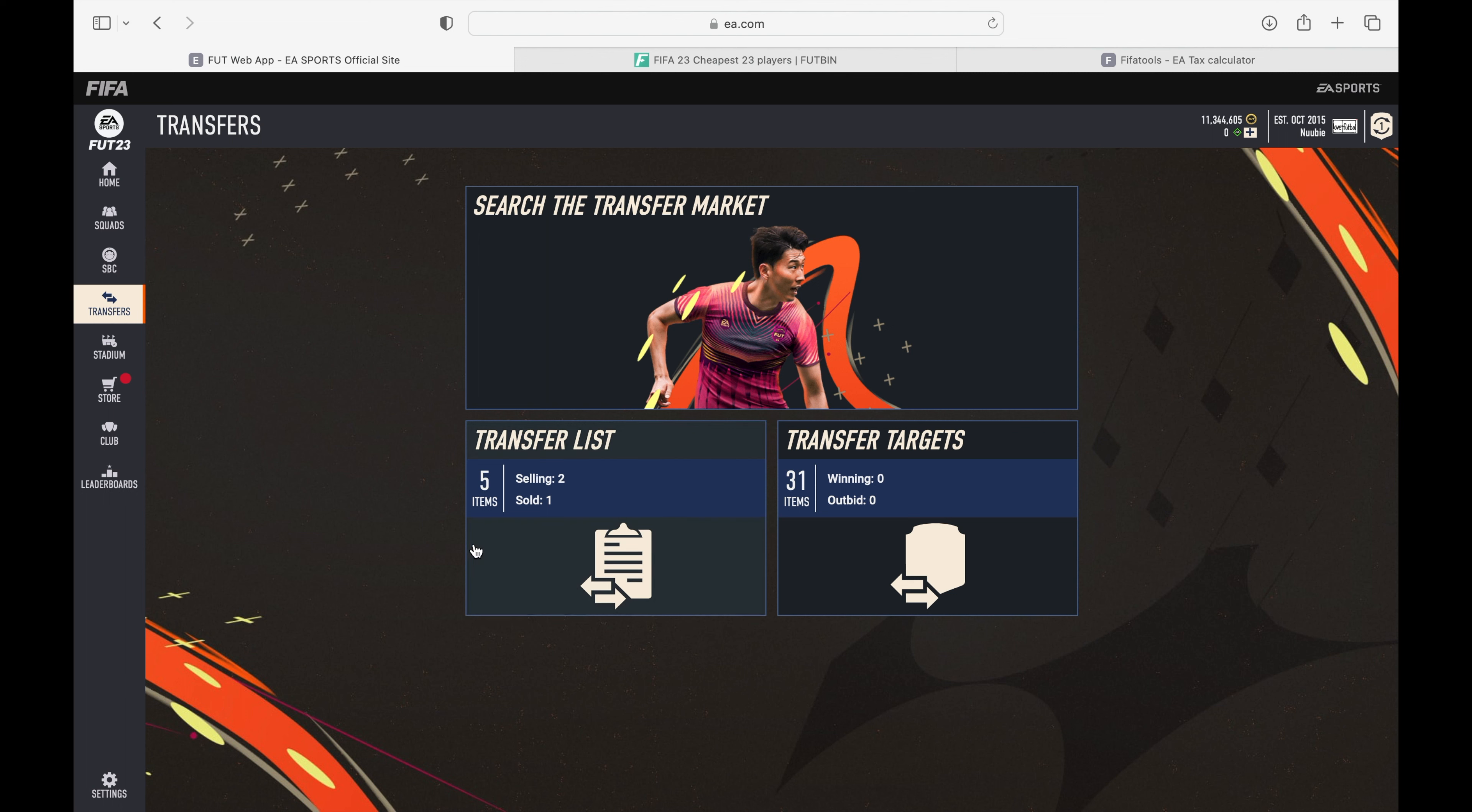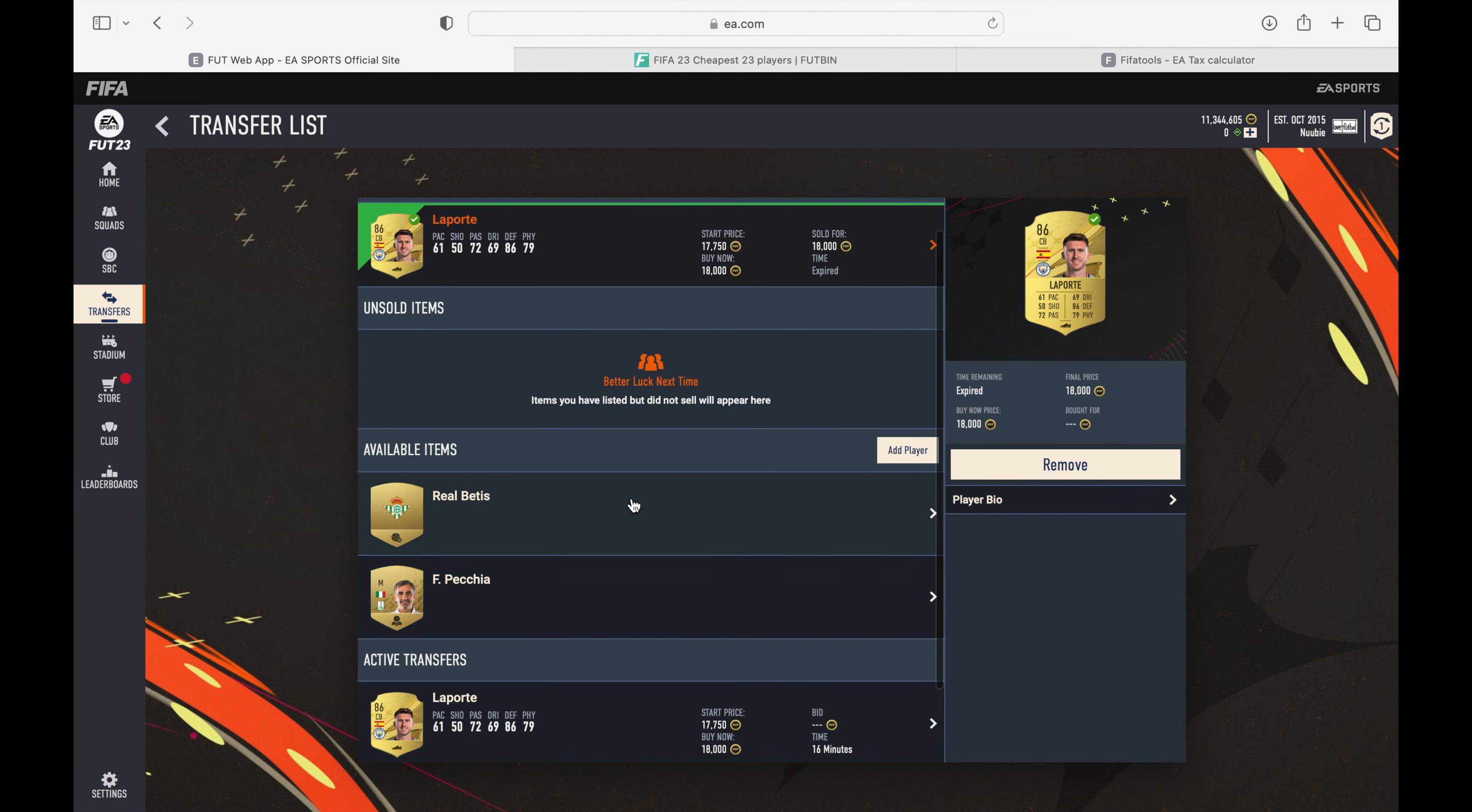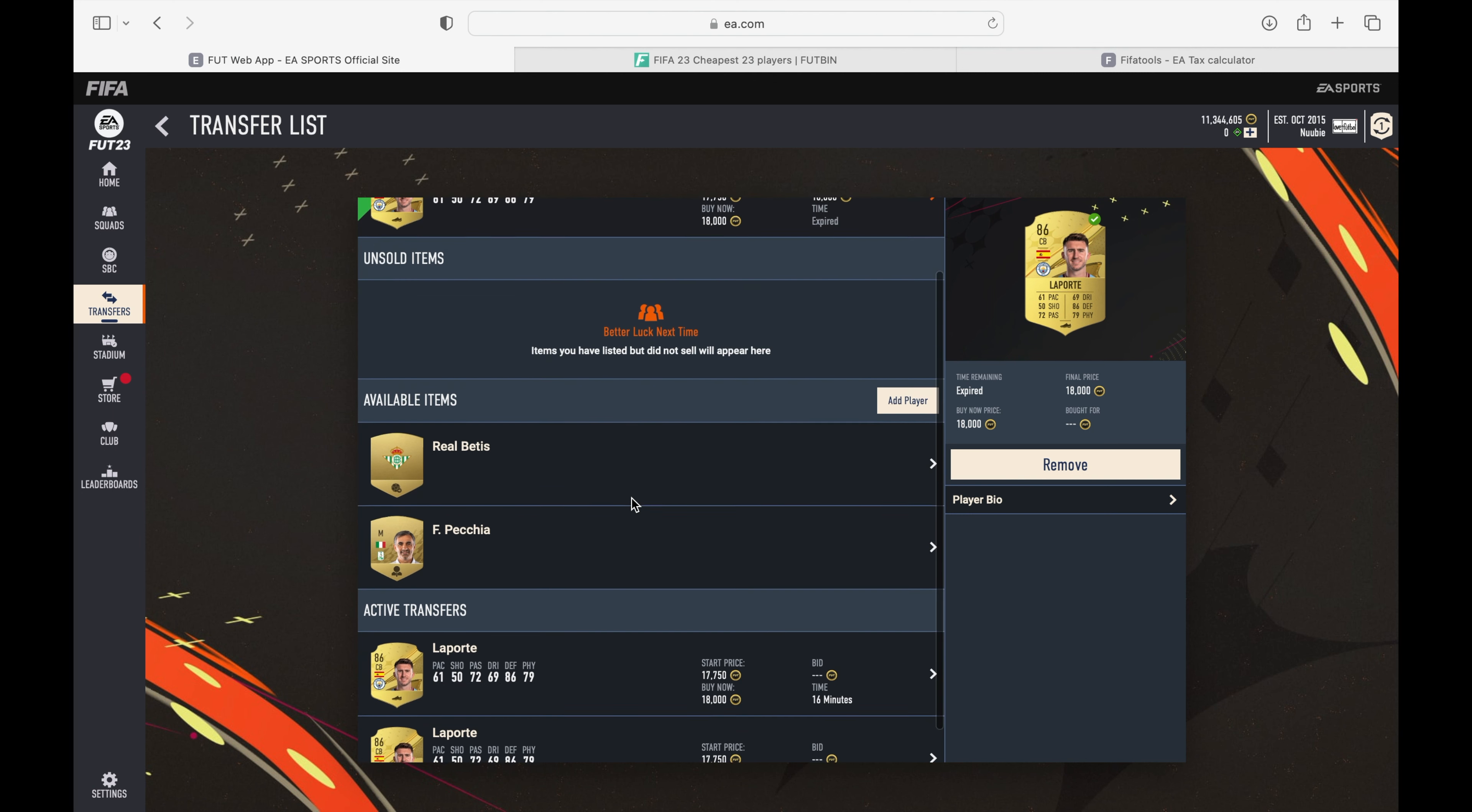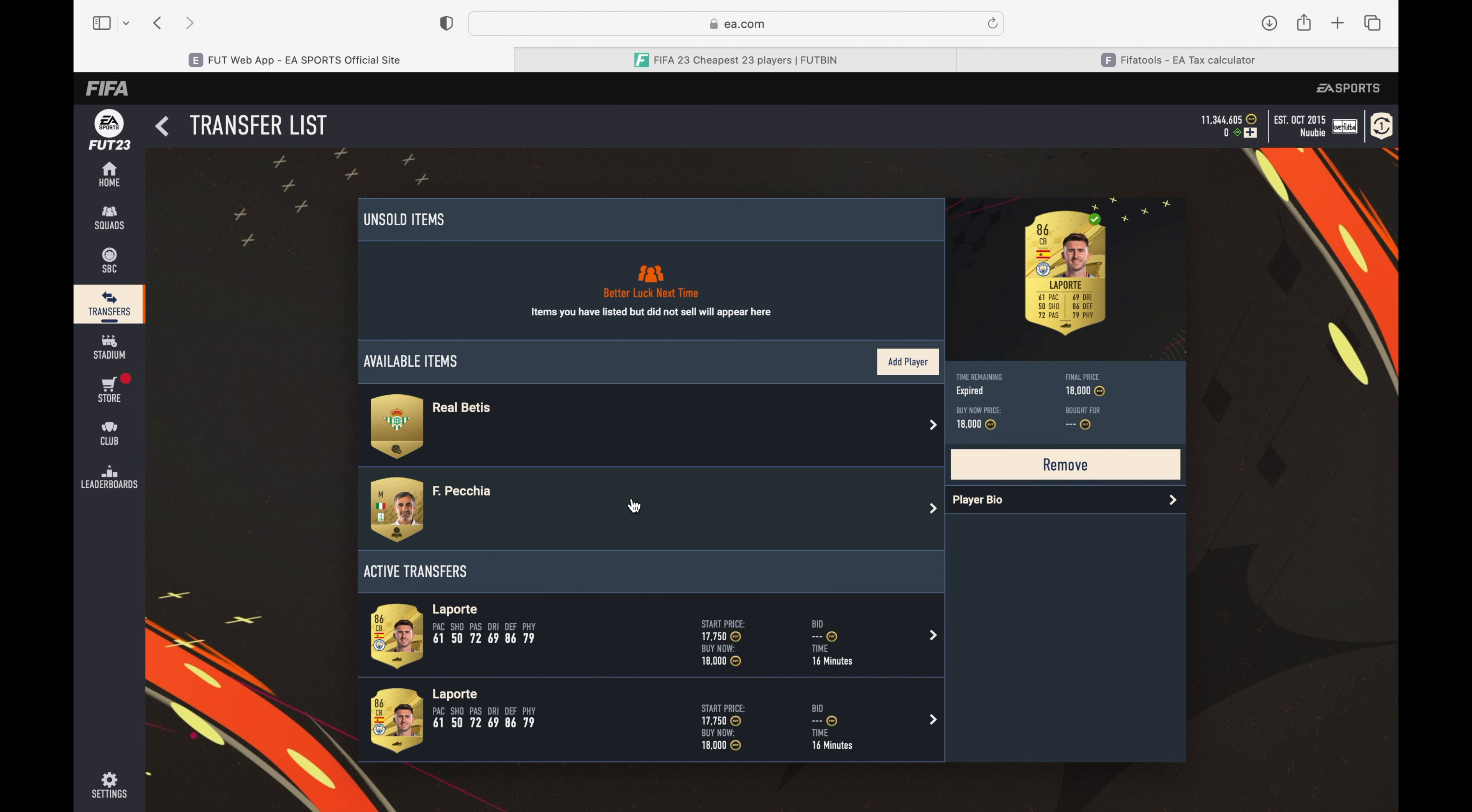Now the one I want to talk about is Laporte. Laporte I believe is very safe to pick up, and not just Laporte but all 86-rated cards. If you can pick these up at 16k I believe it's very good profit. I would be posting right now the amount of profit and the price I believe you should sell him tomorrow. He might go up to 18.5k.